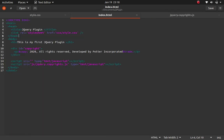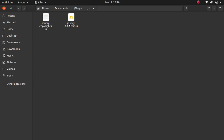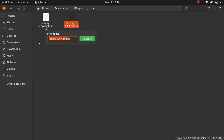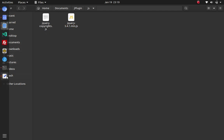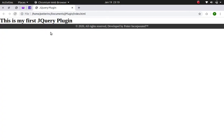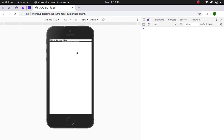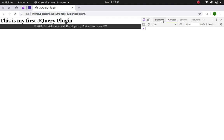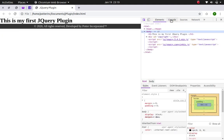I'll go back to the index.html file and link the jQuery library we downloaded. I'll copy the filename and add a script tag referencing the js folder: jquery.3.41.min.js. When you reload the page, you shouldn't expect anything to change, but it's already loaded. Check the console using F12 if there are any errors.